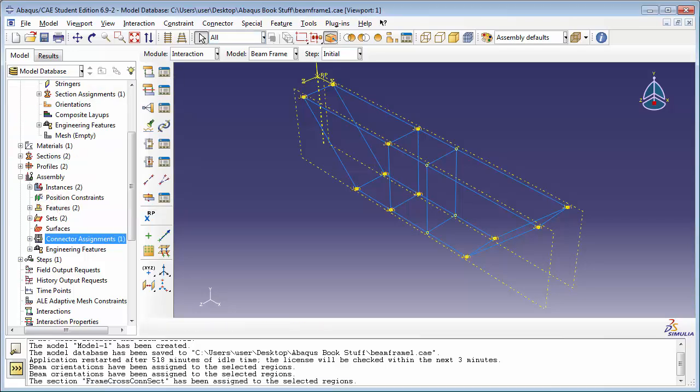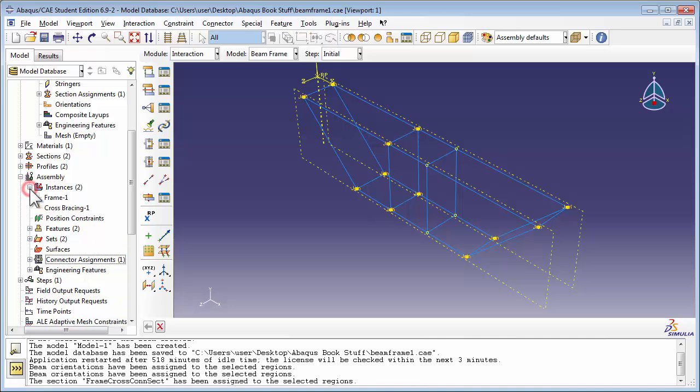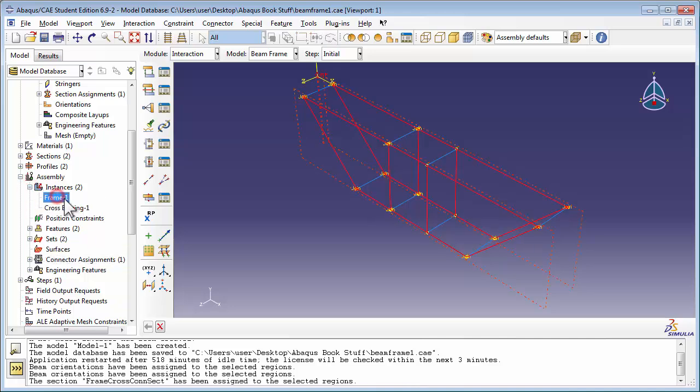So now we've created pin joints at most of the nodes where the cross-bracing connects to the frames. For the remaining nodes, we're going to use Equation Constraints. In order to do this, it's going to help if we assign those nodes on the cross-members as well as the frame to sets, so it's easier to select the one we want.